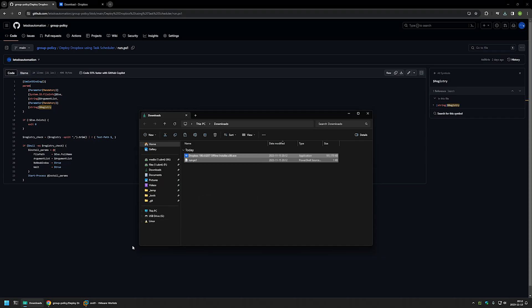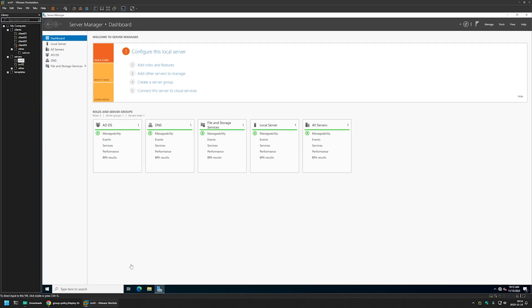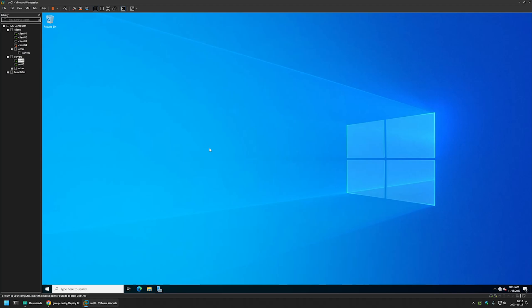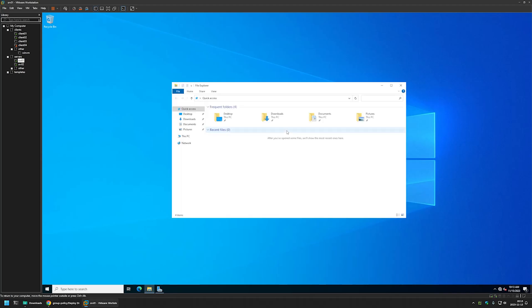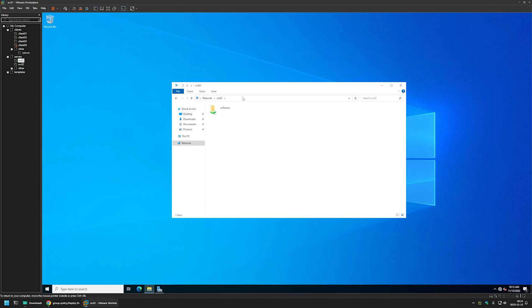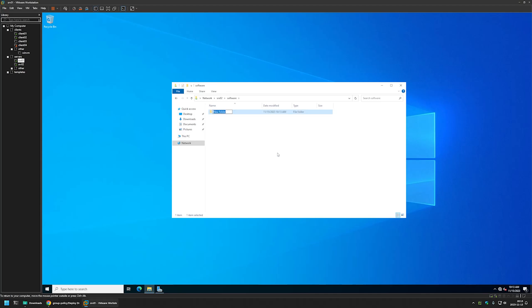I'll select both files, copy them, and go to my VMware Workstation where I have my Windows Server environment. Let's minimize Server Manager because we want to place our files in a network share that is accessible to our computers. I'll open File Explorer and enter my file server name, srv02. Here I have the software share — I'll go inside it, create a new folder called Dropbox, go inside that folder, and place the files there.